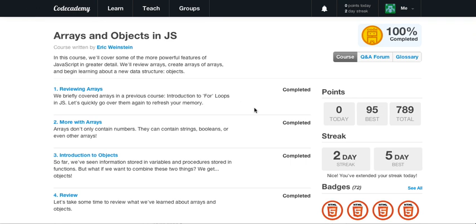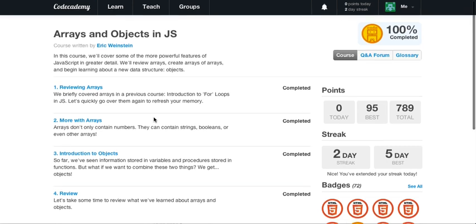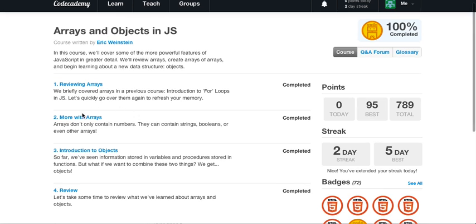Alright, here we go. What is going on guys? It is Caleb, and today we are going to learn a little bit more with arrays. We are in our arrays and objects in JavaScript, so continue where we left off last video, which was just a little review.